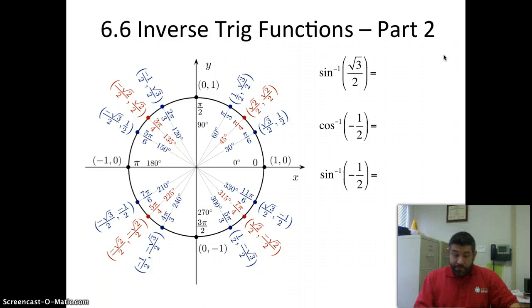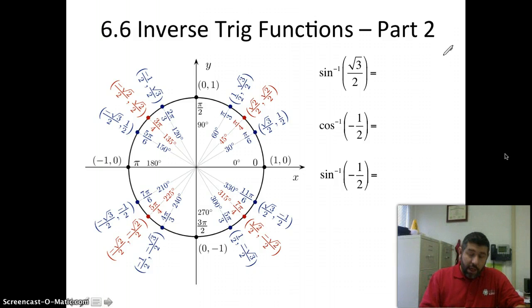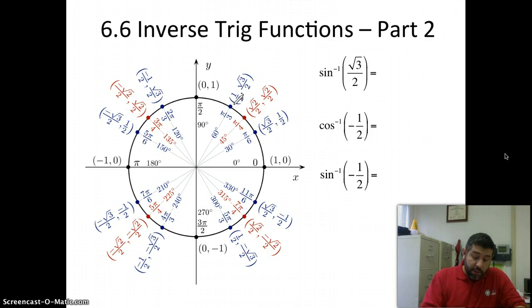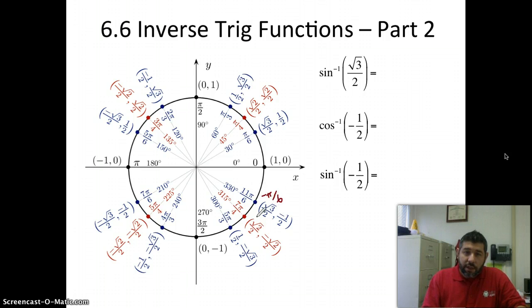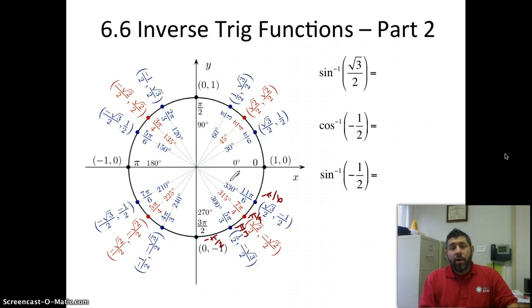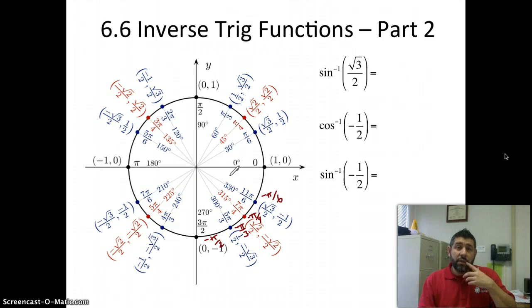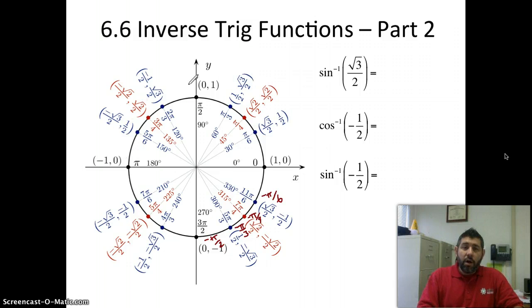Let's get going. Notice here I have the unit circle out. One of the things that I like to do first when dealing with these inverse functions is make sure you change these angles here to negative pi over six, negative pi over four, negative pi over three, and negative pi over two. That way you notice they're just right across — opposite from one another — because you're going to need those when you're dealing with sine, tangent, and cosecant inverses.